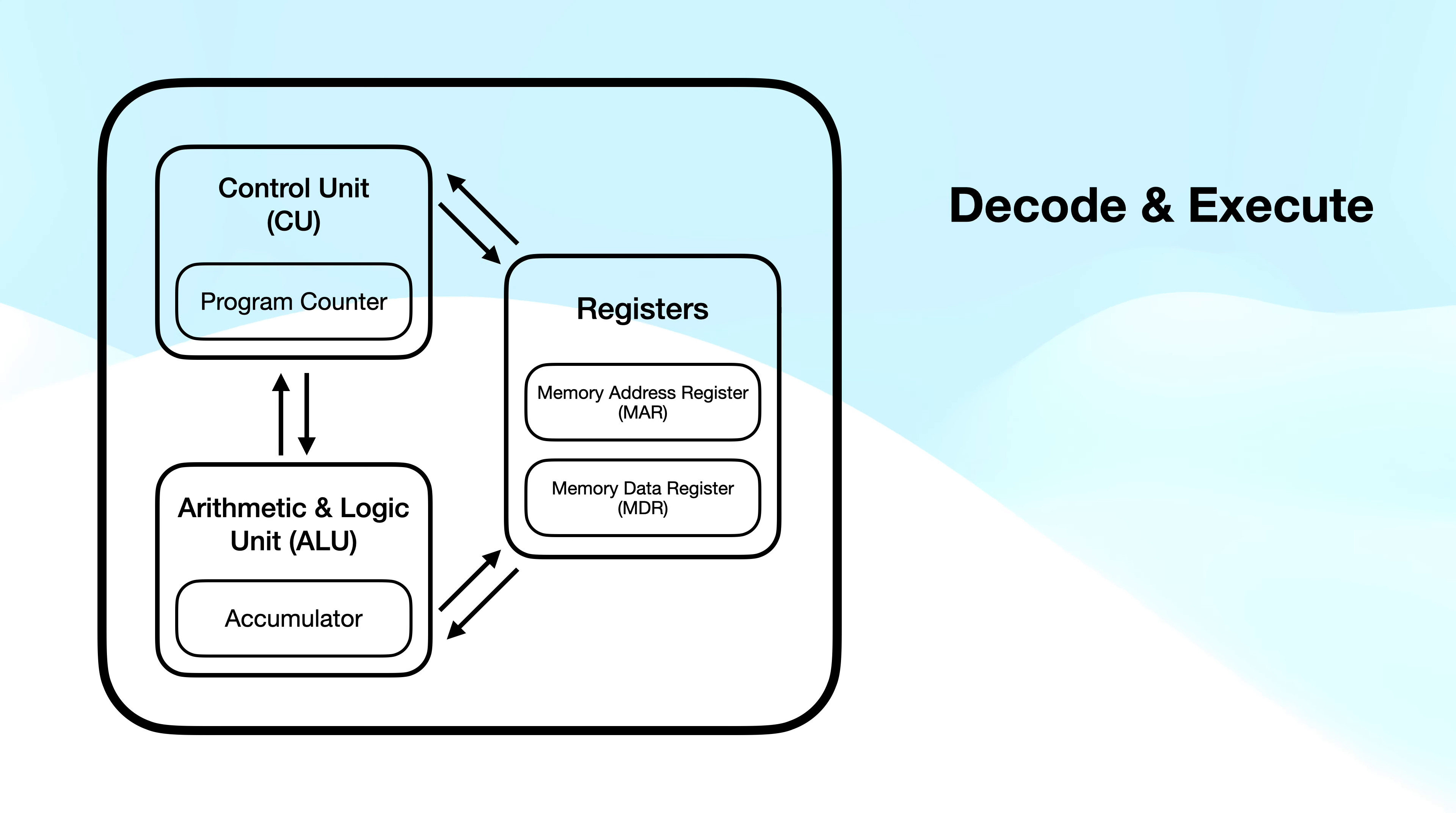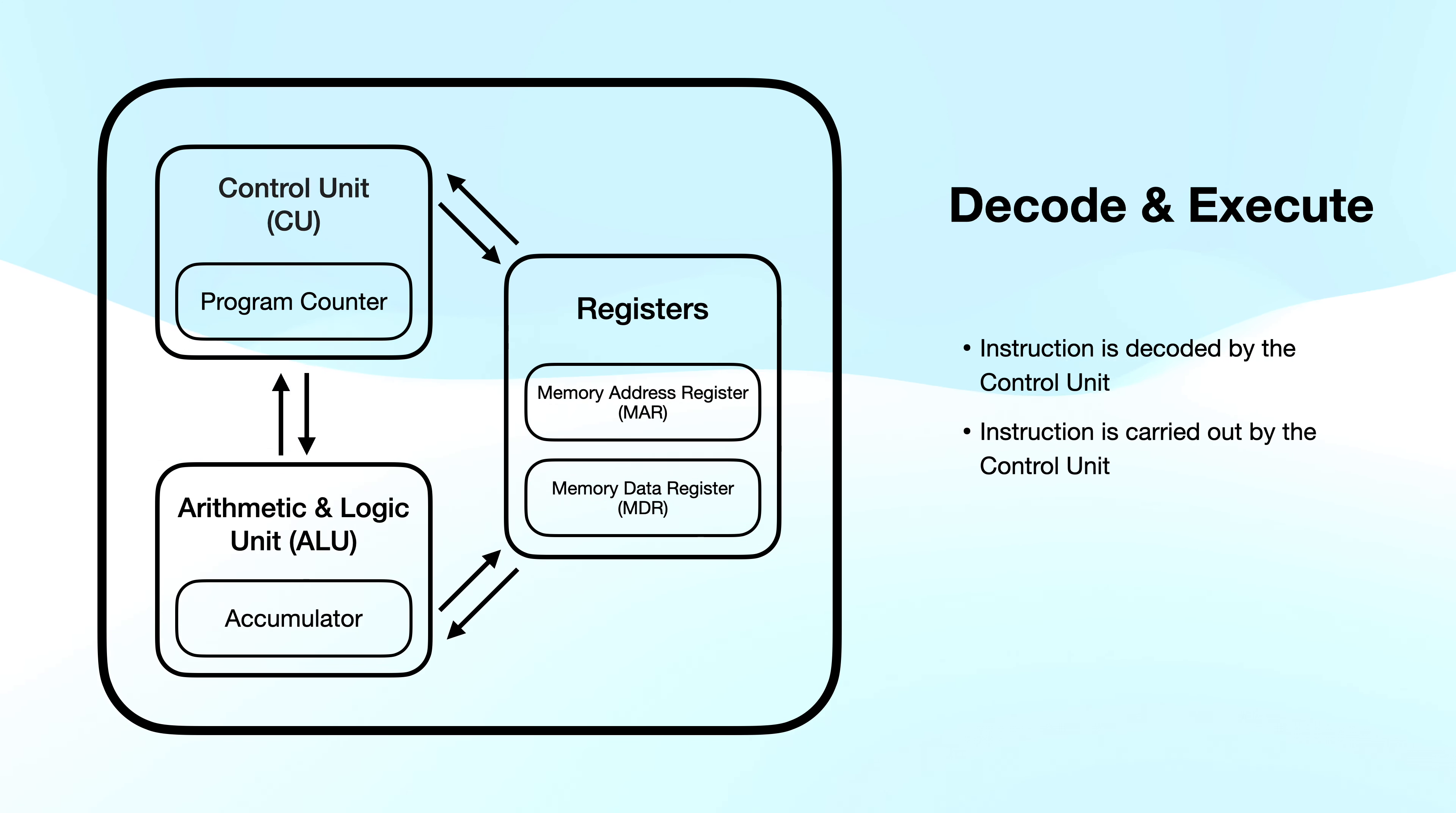At the decode stage, the instruction is decoded by the control unit. And at the execute stage, the instruction is carried out by the control unit. Whether that's loading data from memory, writing data to memory, performing a calculation, changing the address in the program counter, or halting the program.